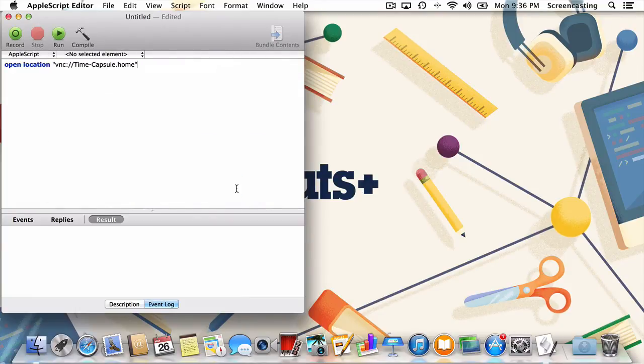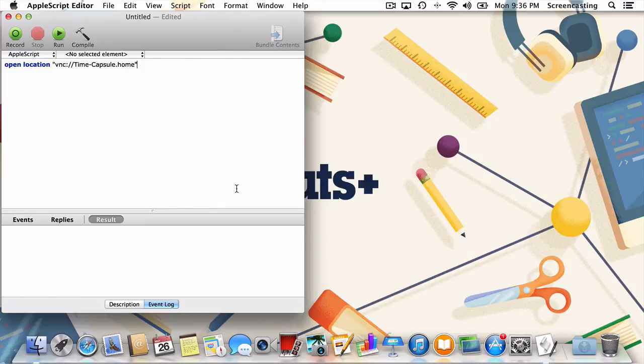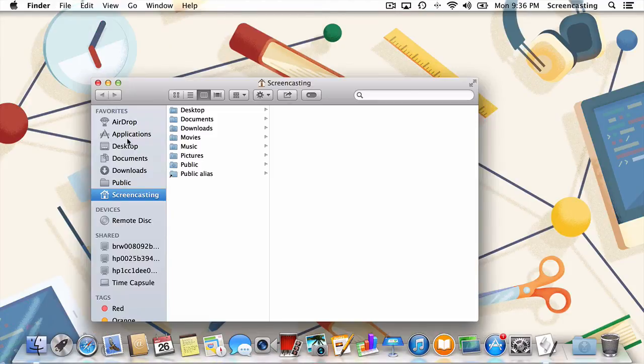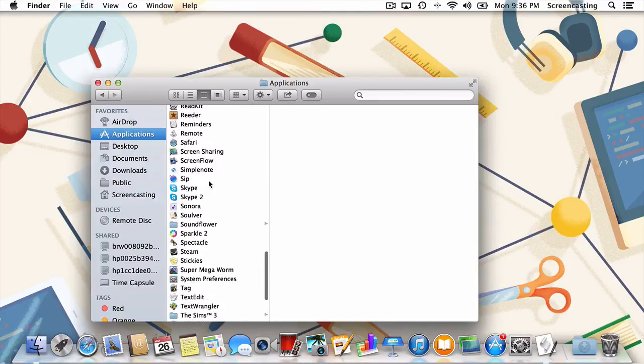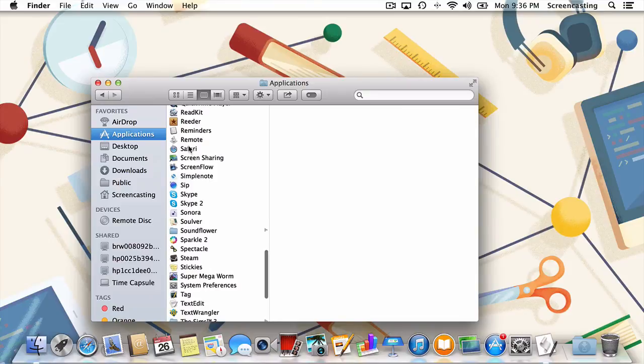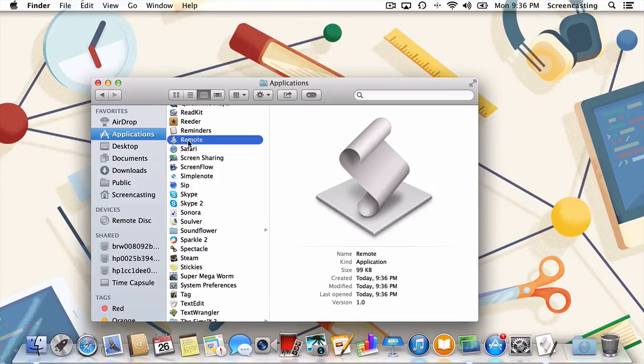To test it out, I'll head over to the applications folder and choose the newly created remote application. As promised, in just one click, we're now controlling a remote Mac.